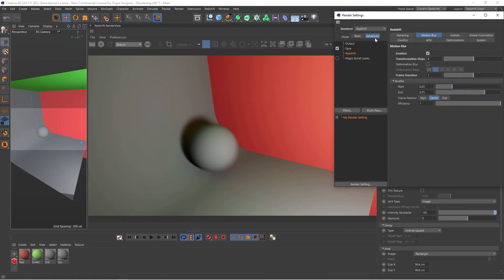We'll go to Advanced again. The next option here is the Frame Duration. This will let you control the amount of motion blur.